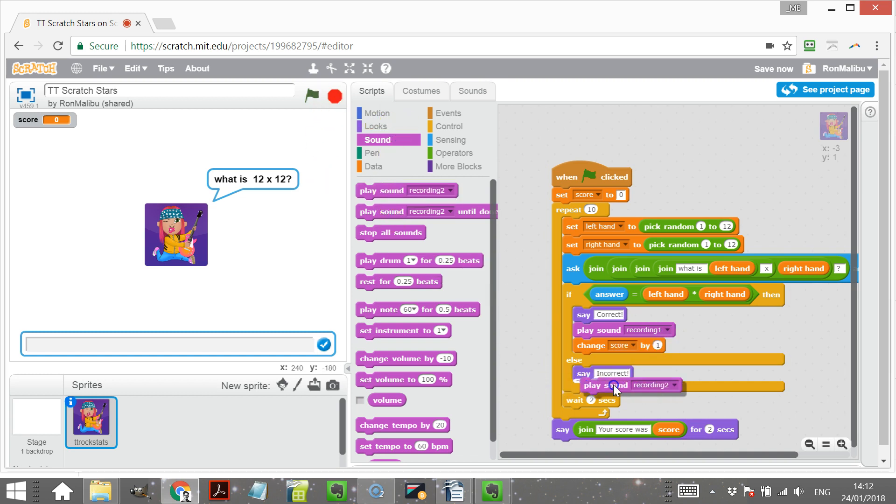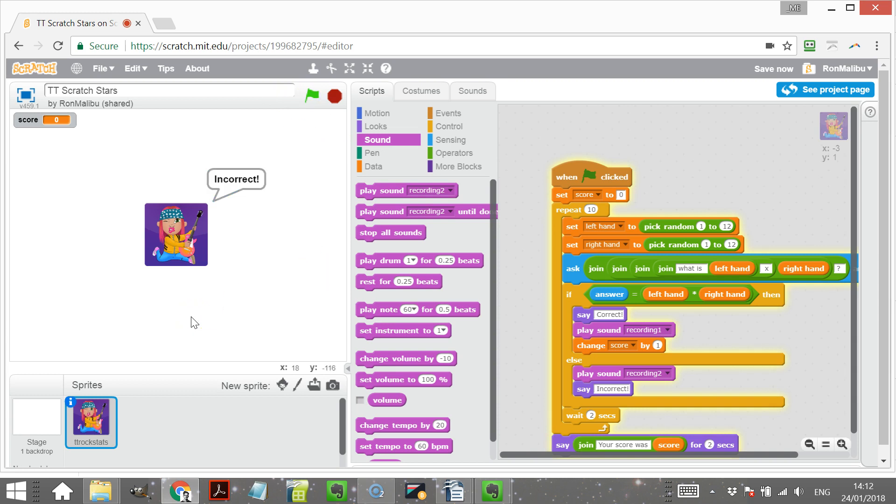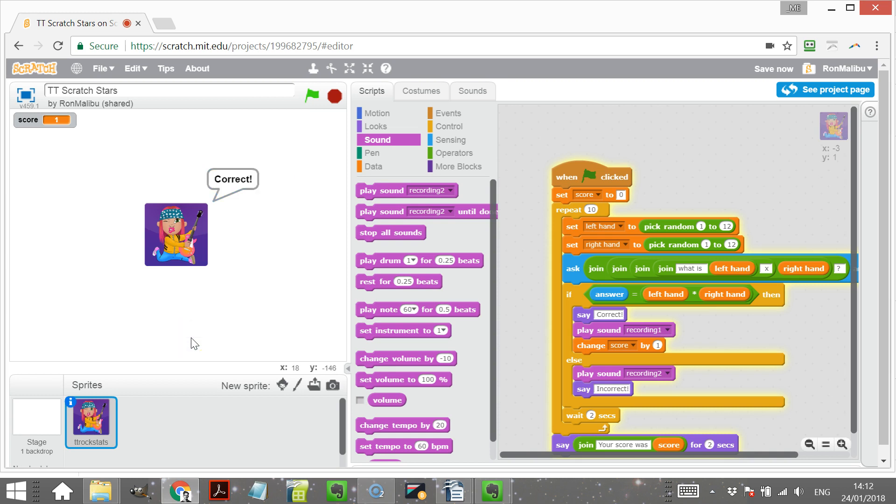And then this one, if you get it wrong, play recording two. So let's just try that out. What is five times one? No! Four times seven is 28. Correct!